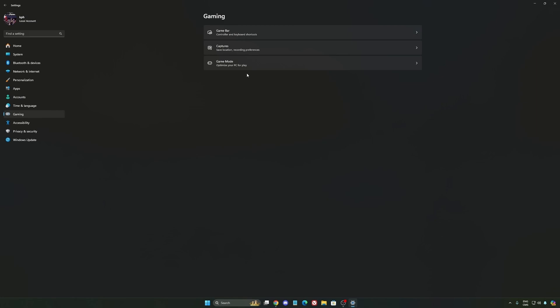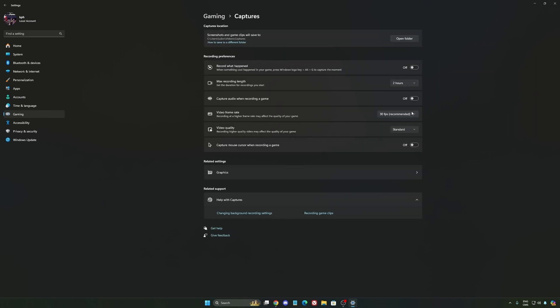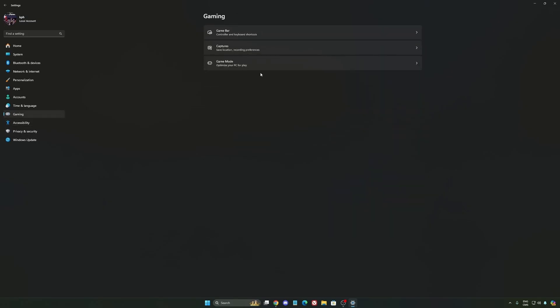We're going to go to gaming again, then capture. Make sure that everything is deactivated like this, so you want to save all your resources.